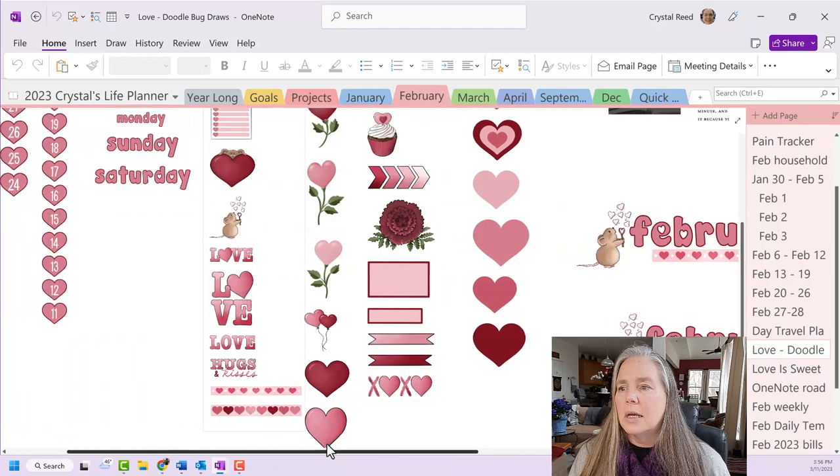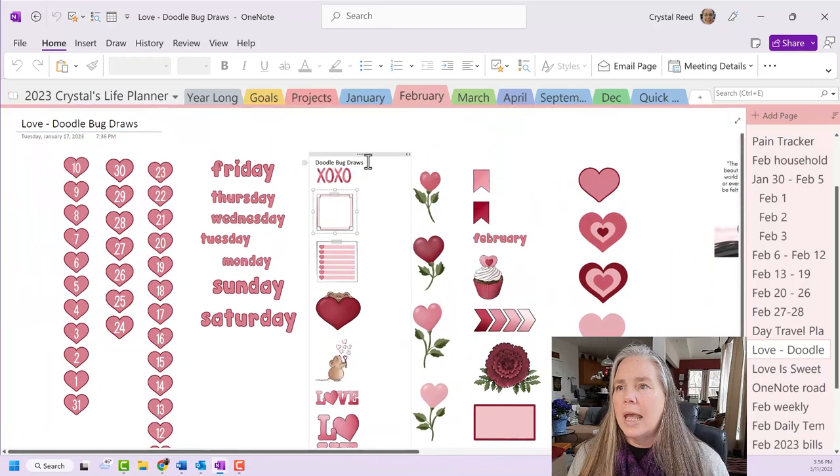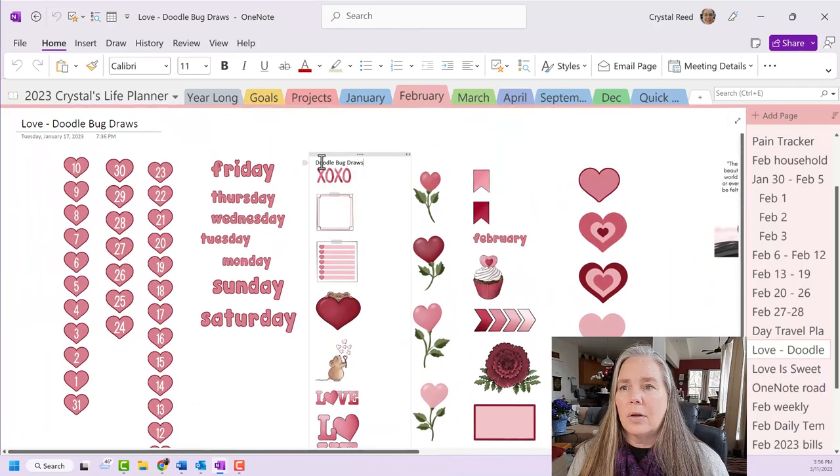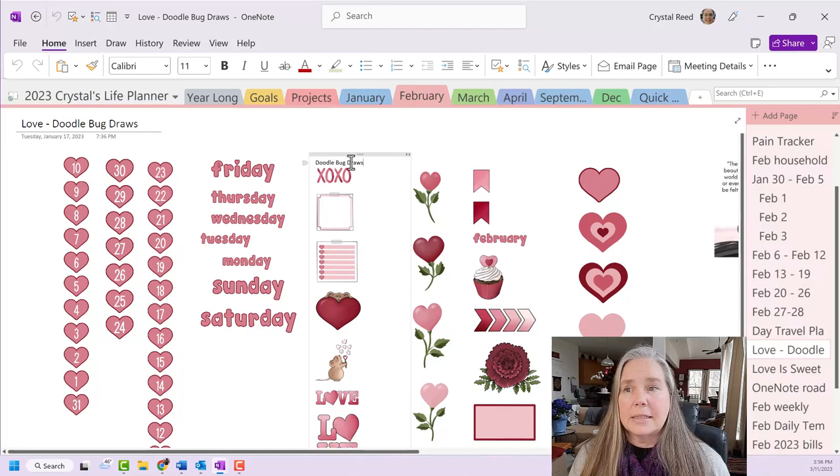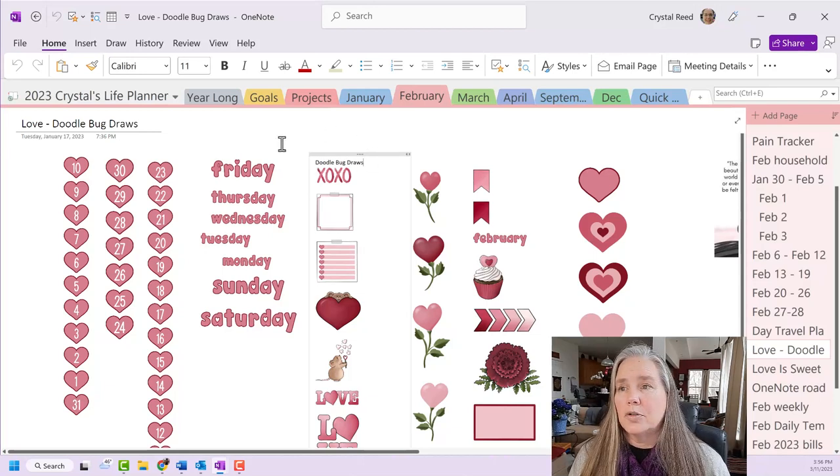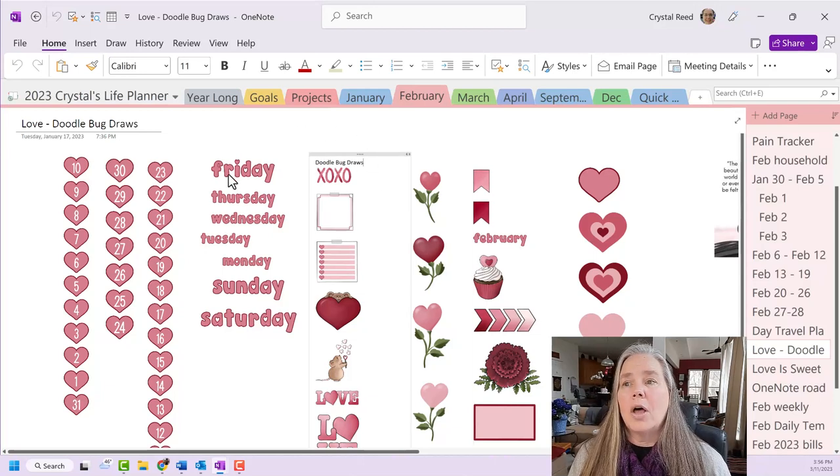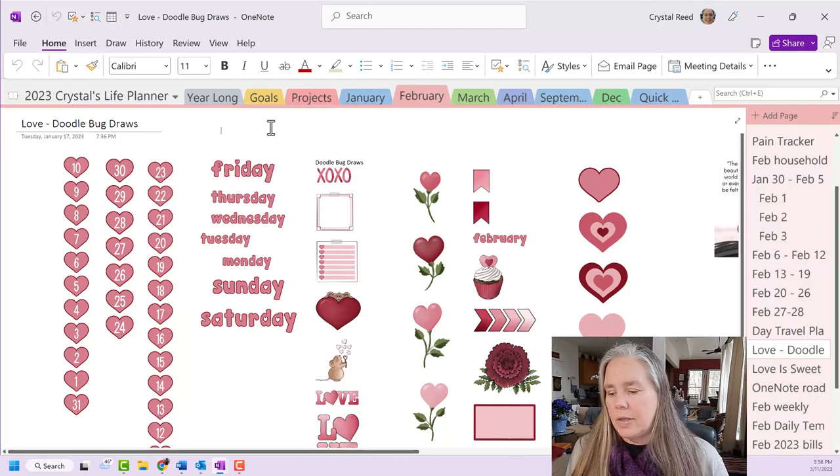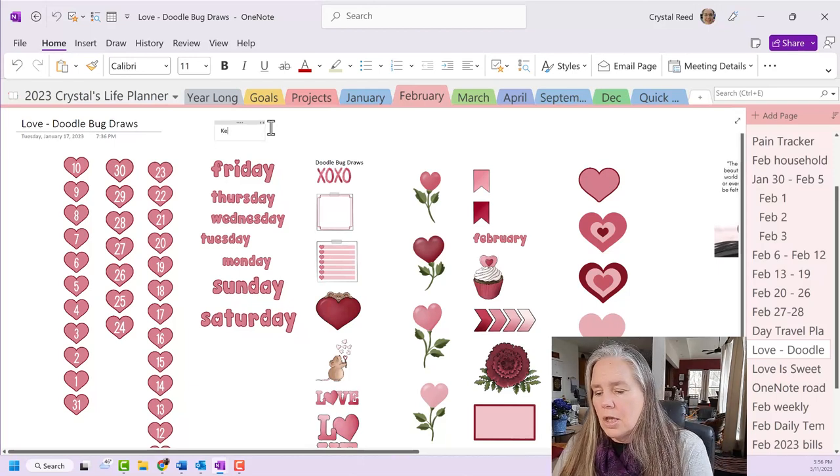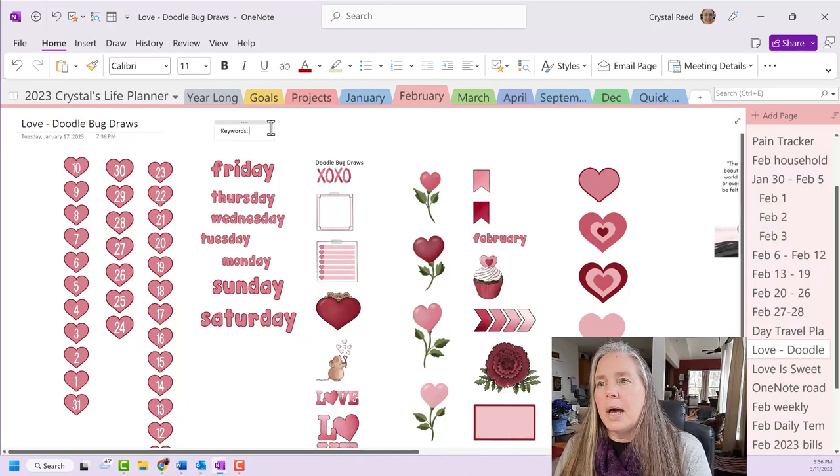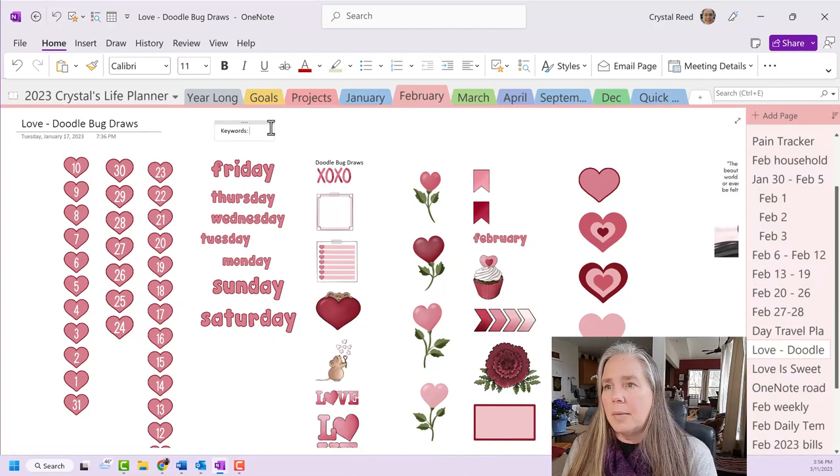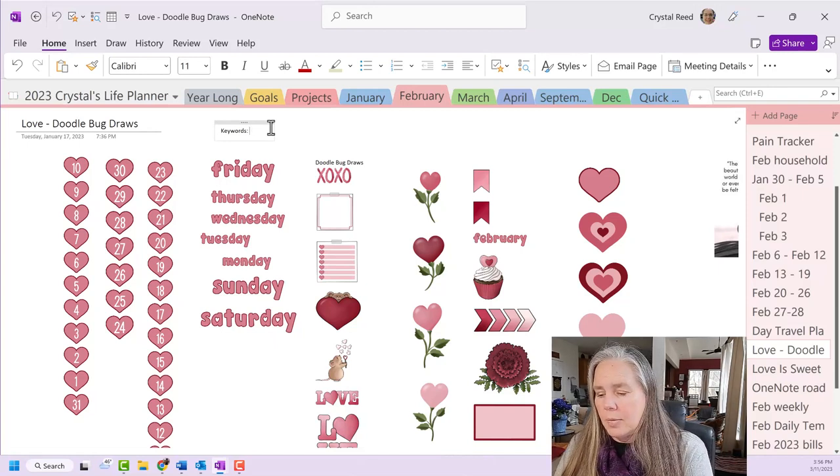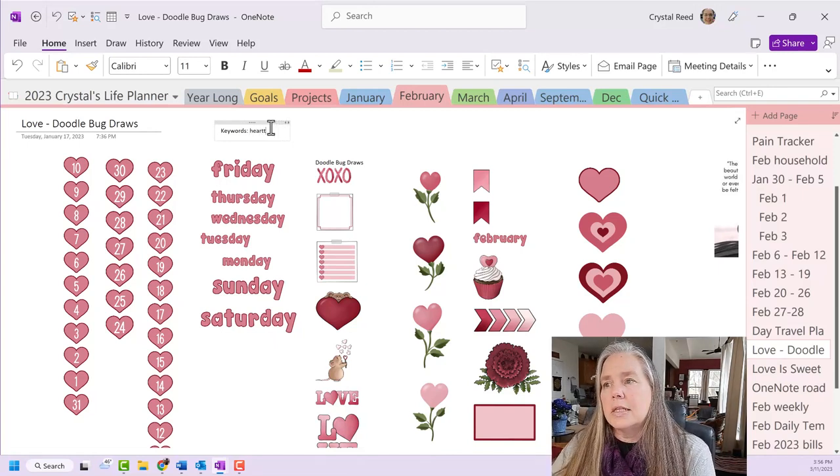And you see here that I did go ahead and write down who the Etsy shop was that I got it from, Doodlebug Draws. But on this page, I do not have my set of keywords. So I am going to put a little text box here at the top, and I am going to start writing the things that I see.